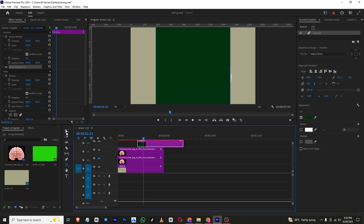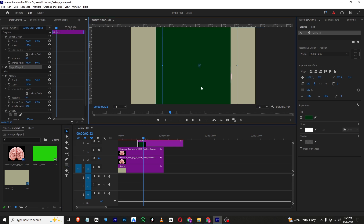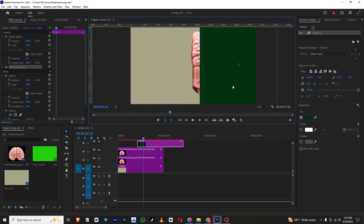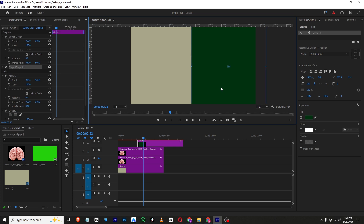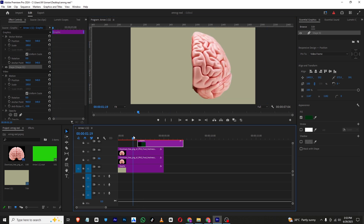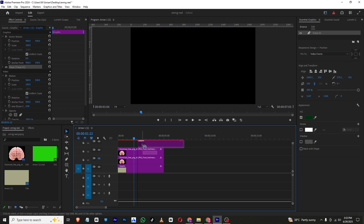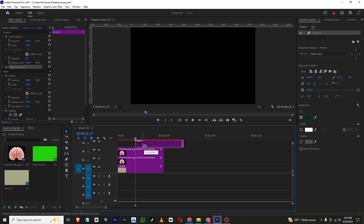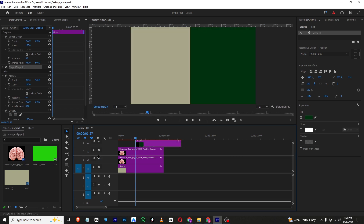I'll change the color to green. The shape layer color is set, and I'll bring this right where our brain is positioned.